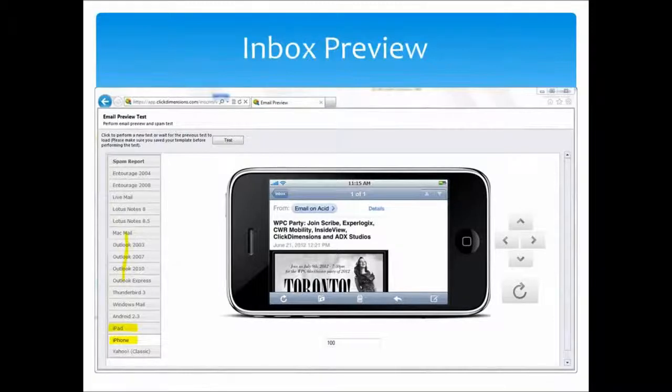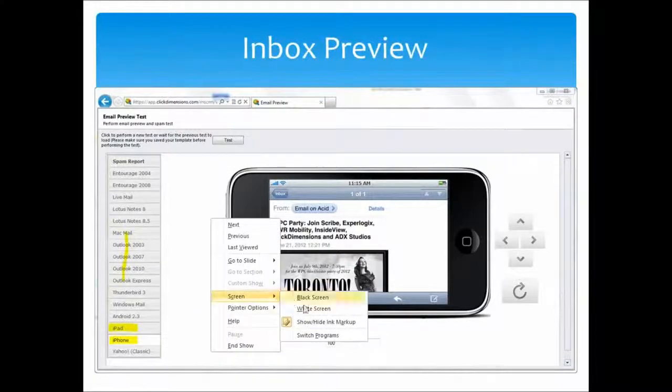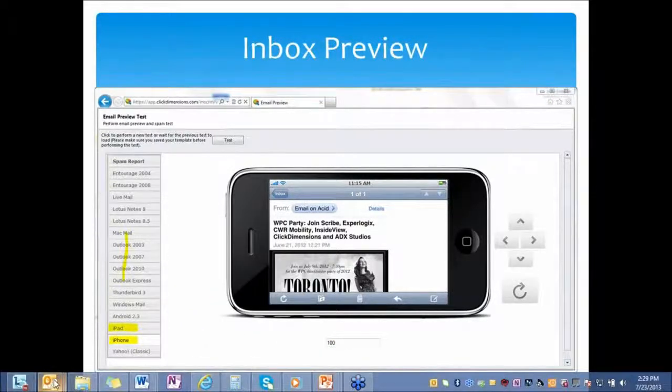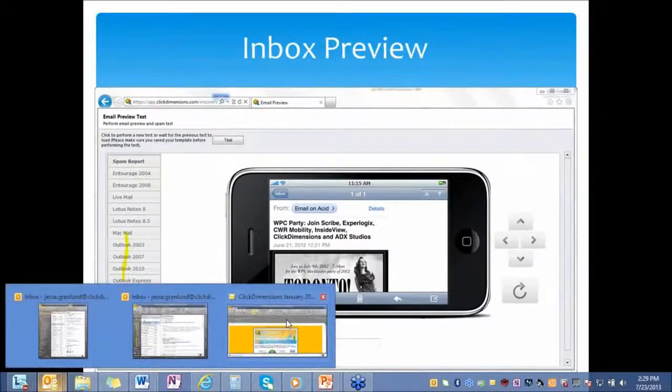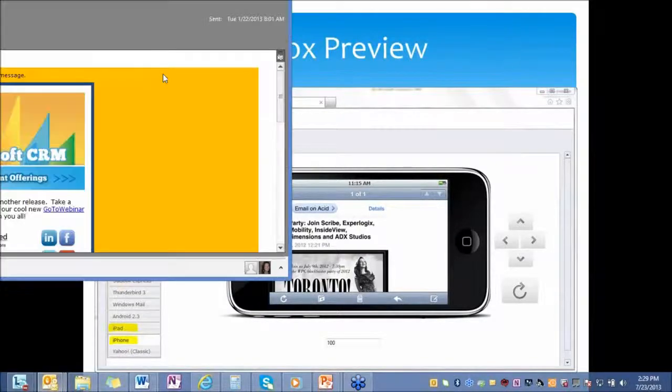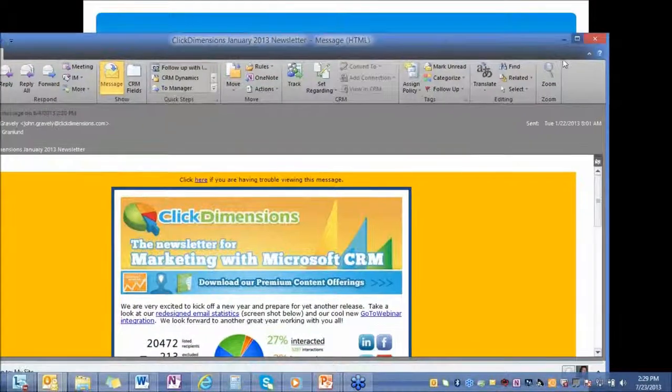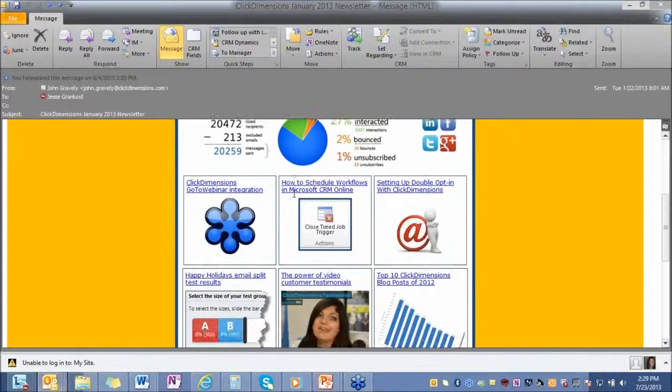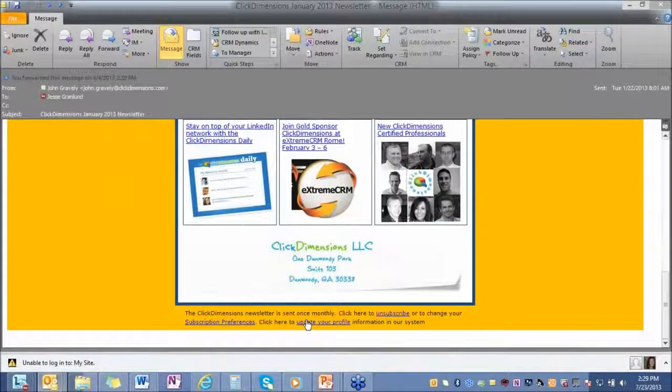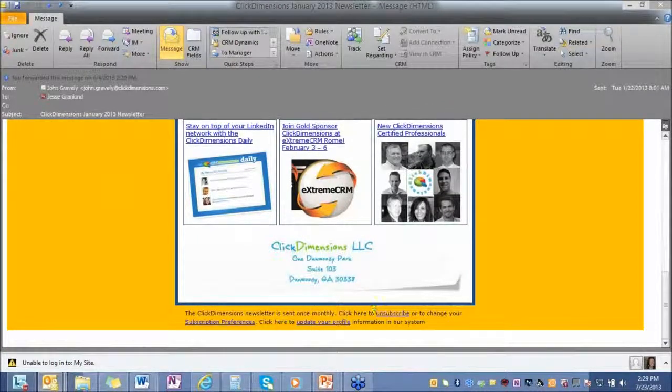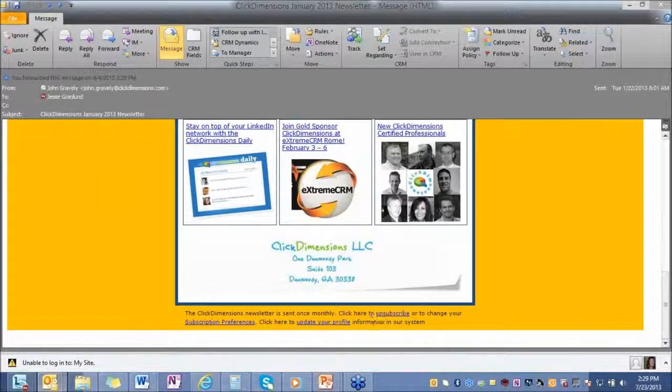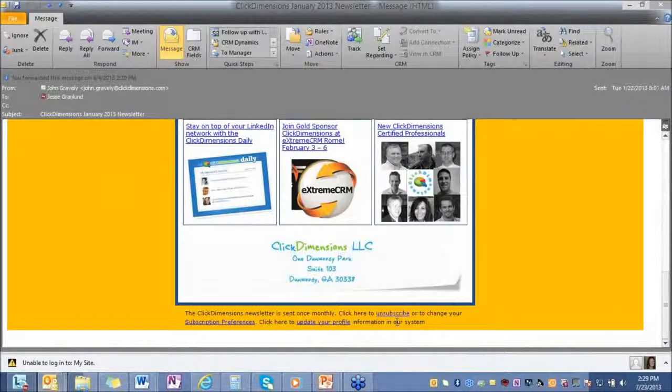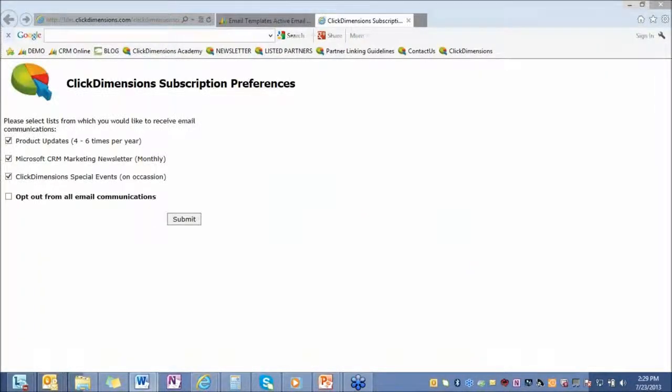The last topic that I want to run through is subscription management. So when creating an email with ClickDimensions, you have the ability to link to a subscription management profile center. This is one of our newsletters that was sent out to me. You can see the way that we have our unsubscribe list. Click here to unsubscribe, and this will unsubscribe someone globally from the communications. Or they have the ability to change their subscription preferences.